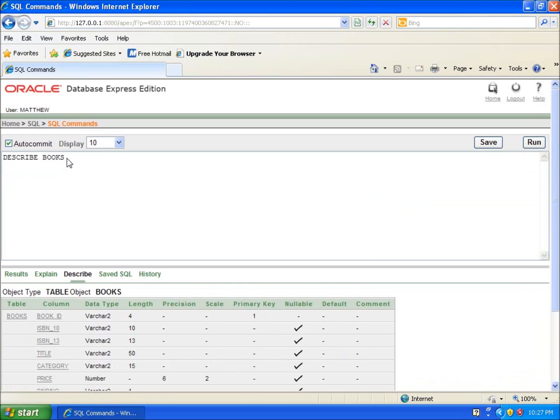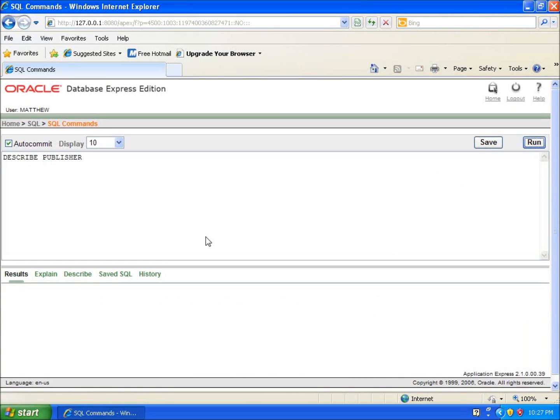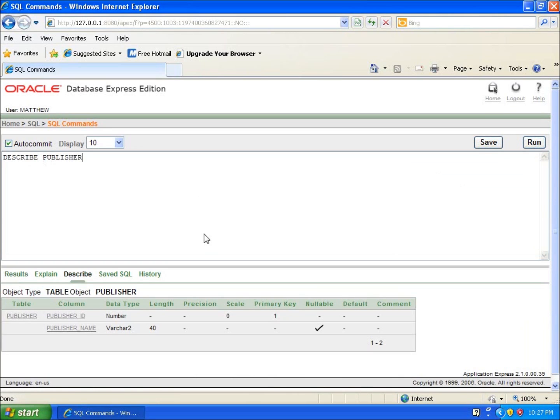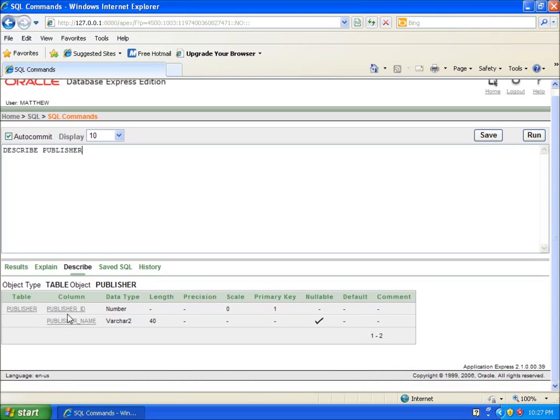So we can describe the books table. We can go ahead and go to the publisher table as well and run this and we can see what the publisher table looks like. And you can see that I've got the two different fields here under my columns and you can see the data types for those.